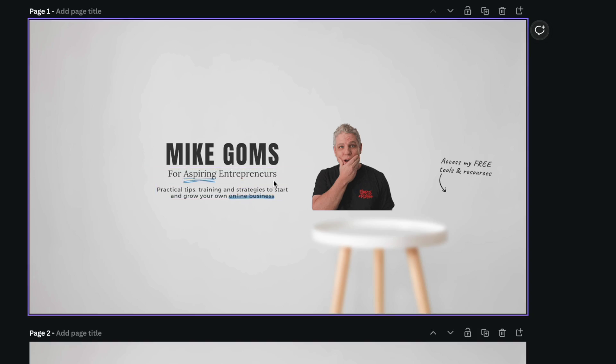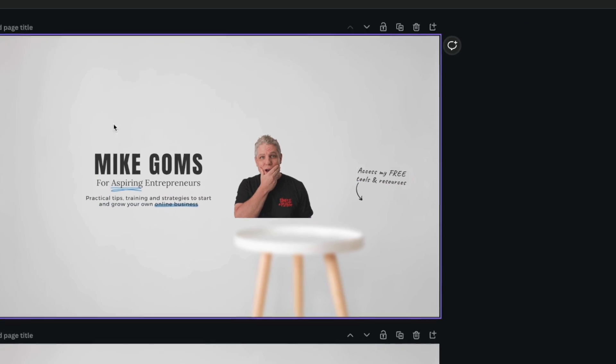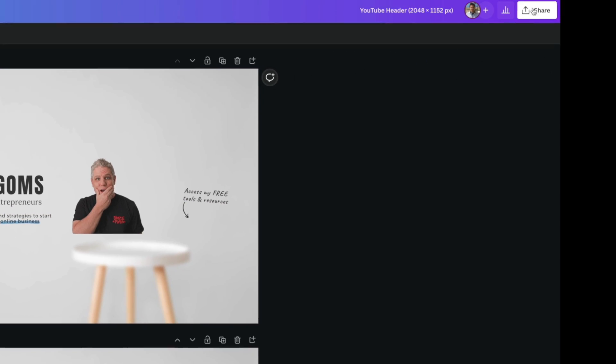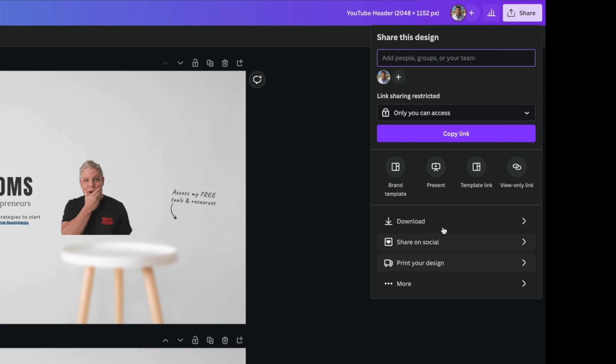And also if you want to learn how to create and upload a YouTube channel banner or a header, I'm going to link to another video that I did in the cards above. So you can check out that video as well.